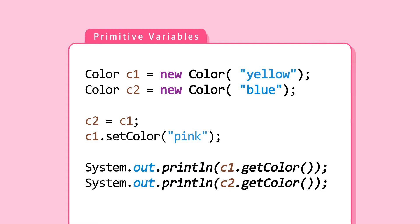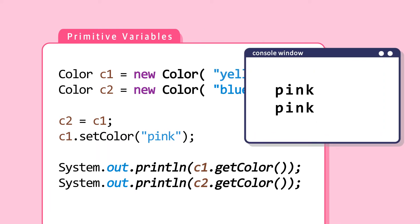Then C1's color is set to pink. What color is C1? C2? The answer is pink for both C1 and C2.